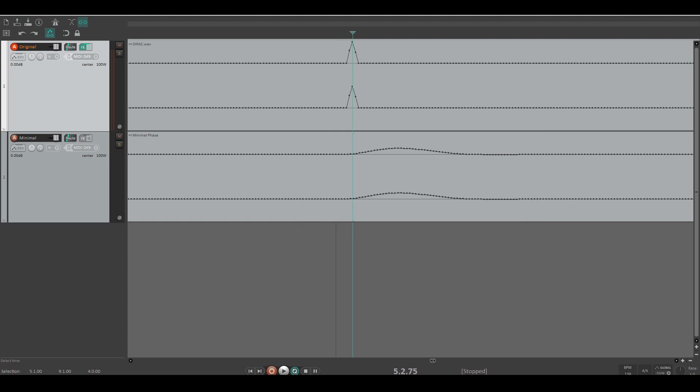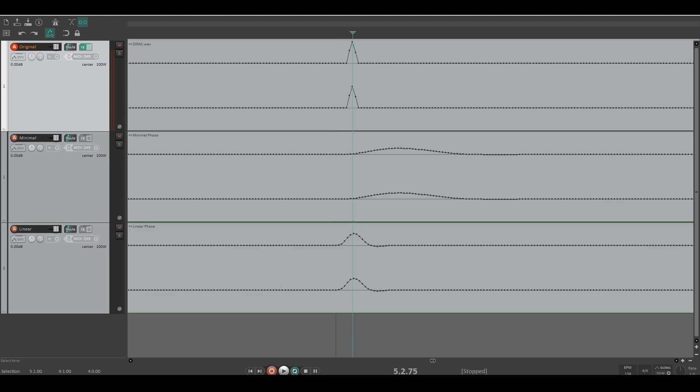Doing the same with a linear phase filter with the same settings gives me a different response. This little bubble now happens around the same spot where the direct spike happened.